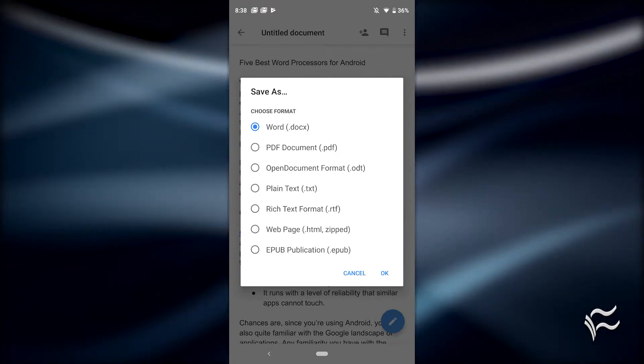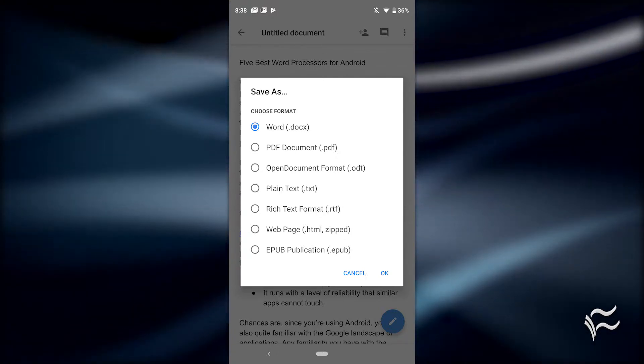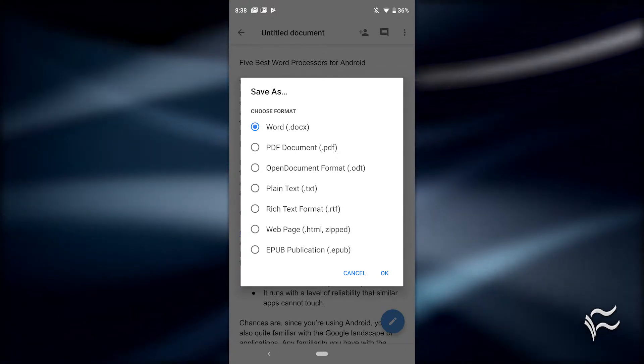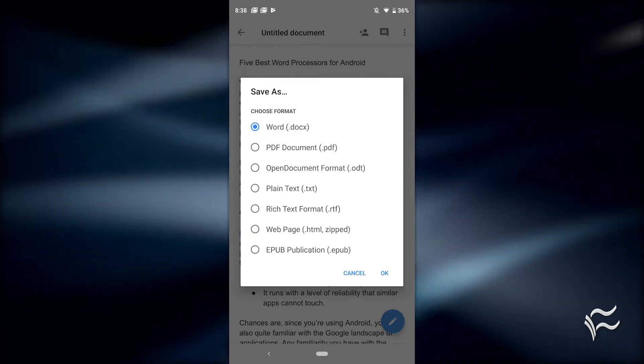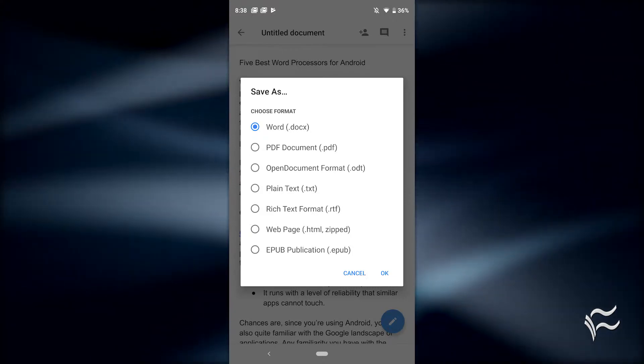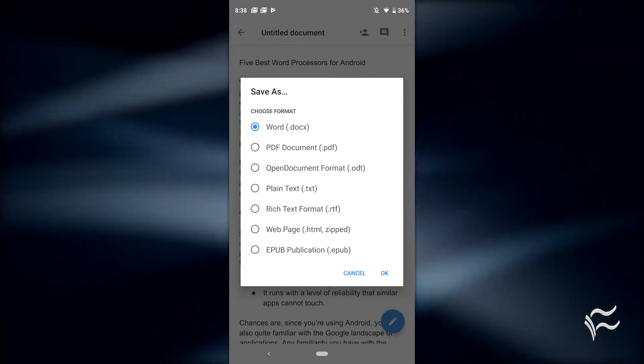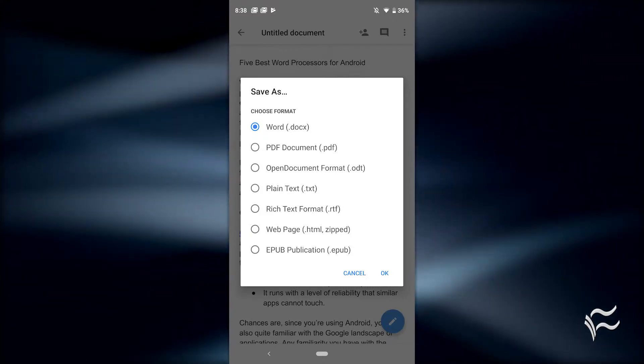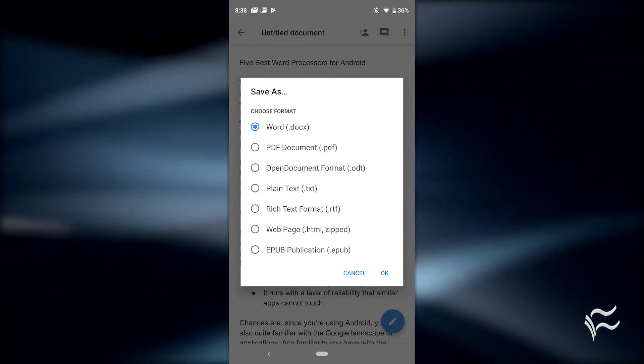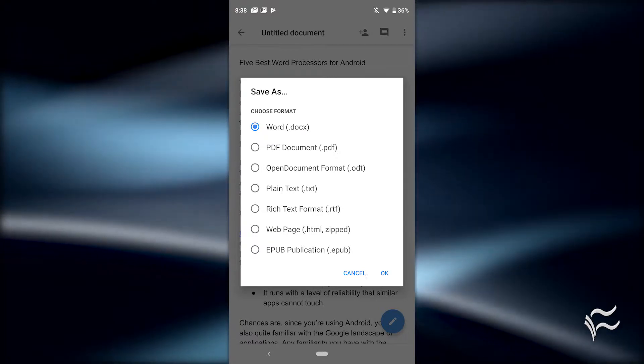Even with the mobile version of Google Docs, you can export your document in any of the Docx, PDF, ODT, TXT, RTF, HTML, ZIP, or EPUB formats, making this a perfect tool for on-the-go business users.